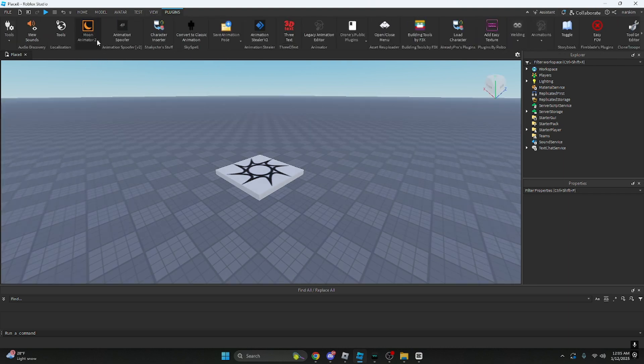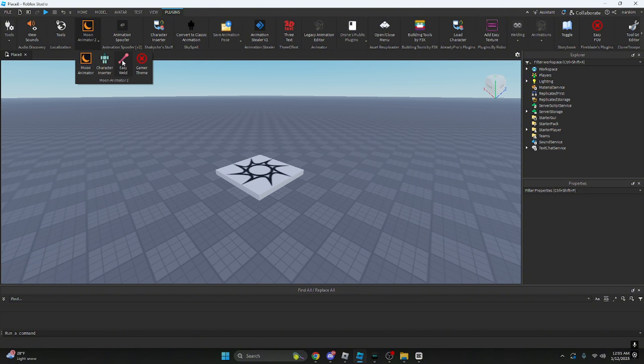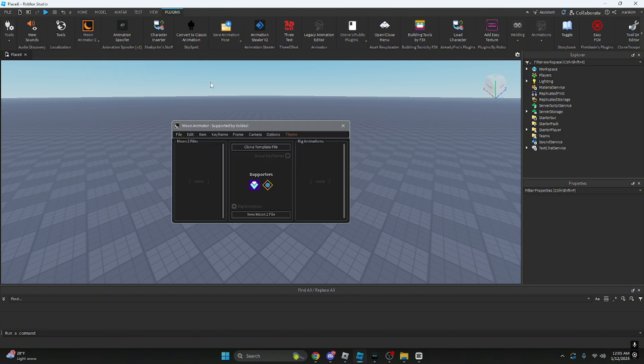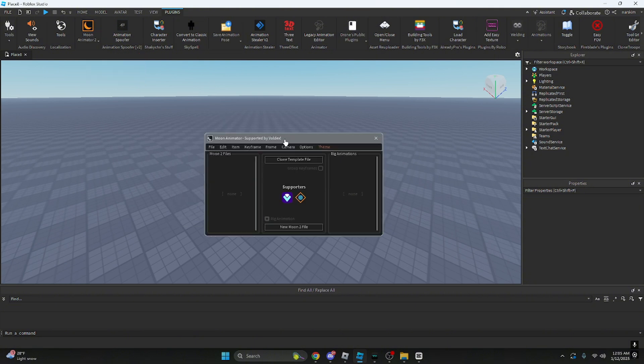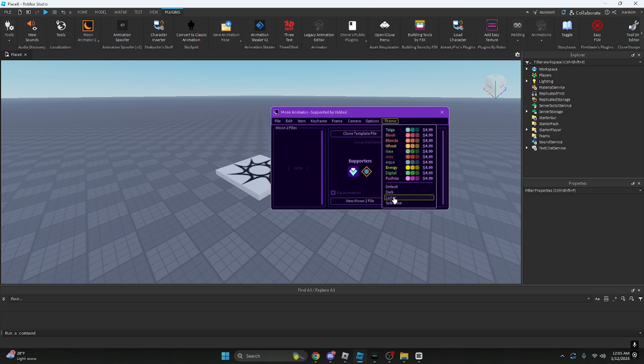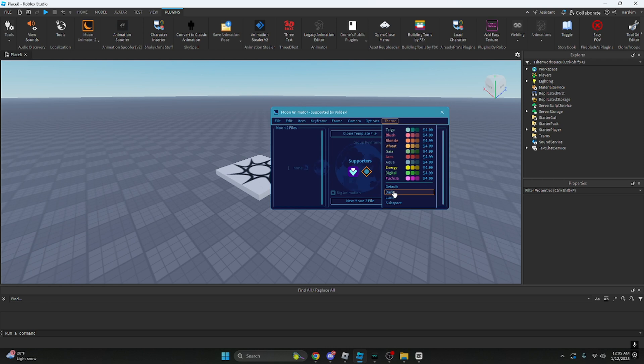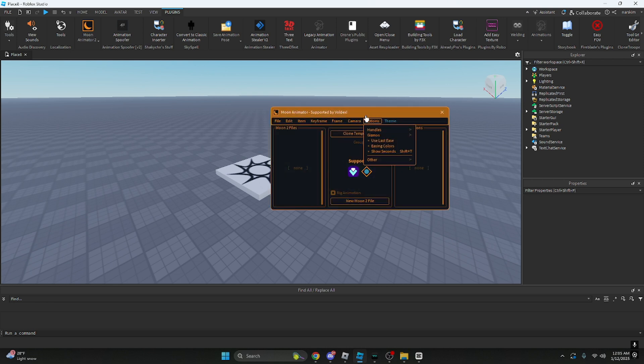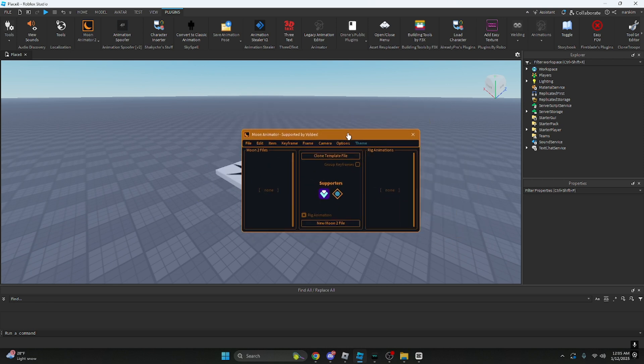As you can see it's there. It comes with four different things: easy weld, gamer theme, character inserted, and the actual Moon Animator. You can change themes: dark, subspace dark, default, lunar. I actually like lunar moon, actually, but yeah.